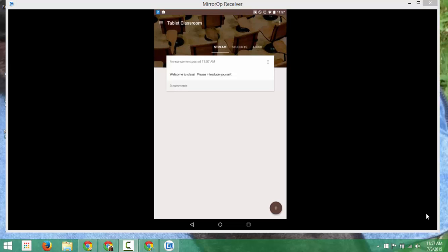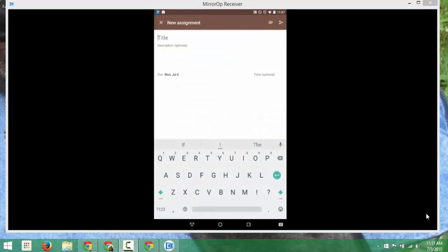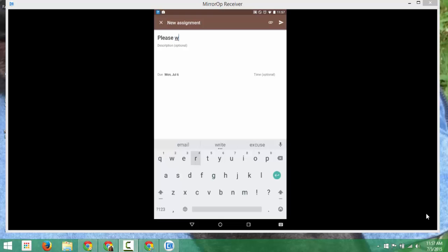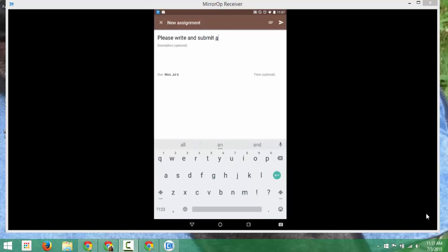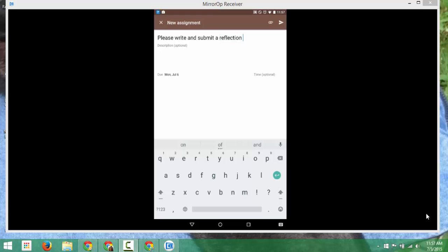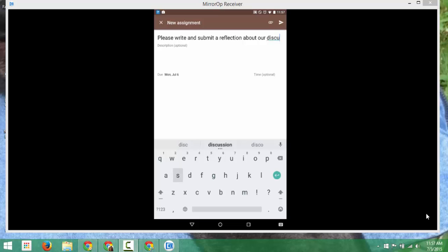If I want to create an assignment, I can click on plus, assignment. And I can give the assignment, please write and submit a reflection about our discussion on whatever it was in class today.